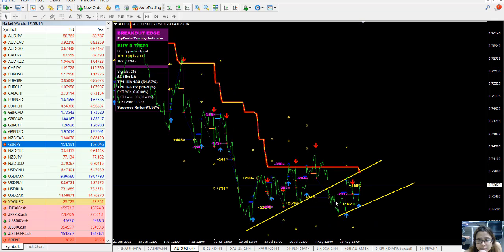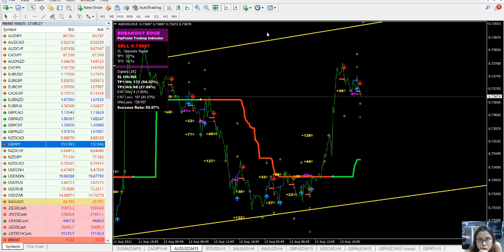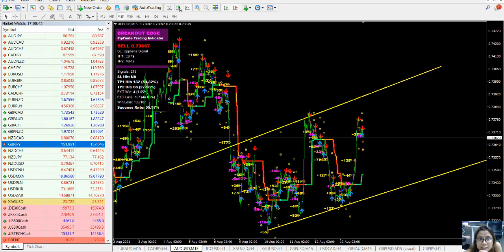Currently, the price is testing the back of this trend line right here. So what I'm going to do is wait for a trend line break right here in this price action. When there is a trend line break, I will be able to enter the market. At the same time, I'll be waiting for a Breakout Edge signal together with TrendPro as my setup.